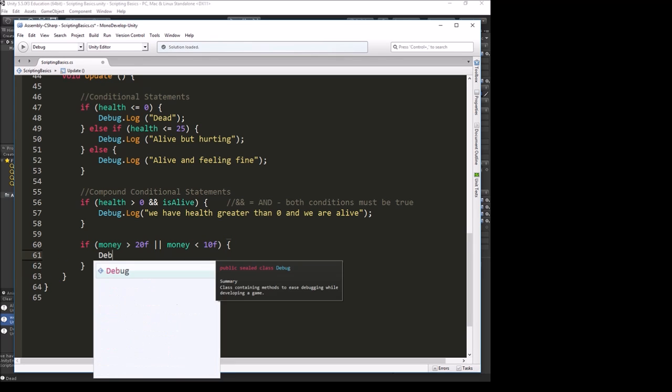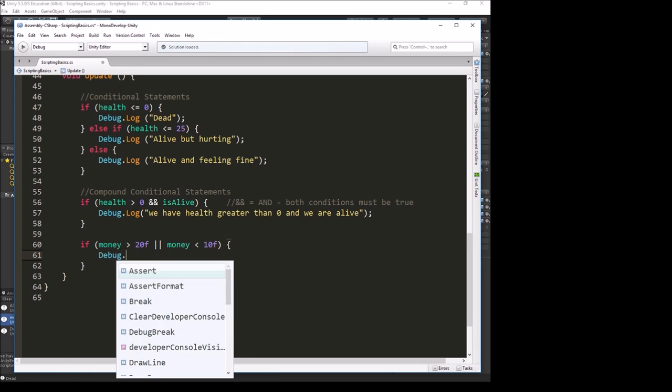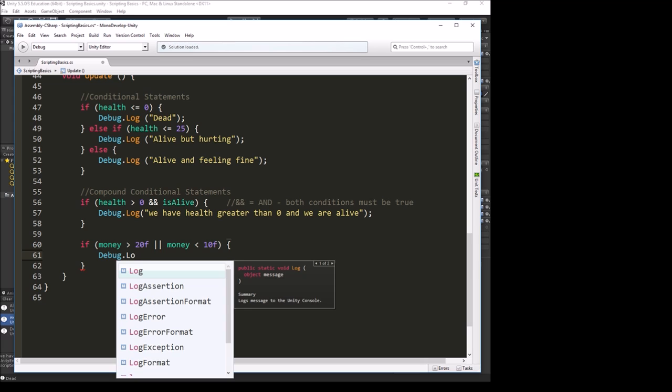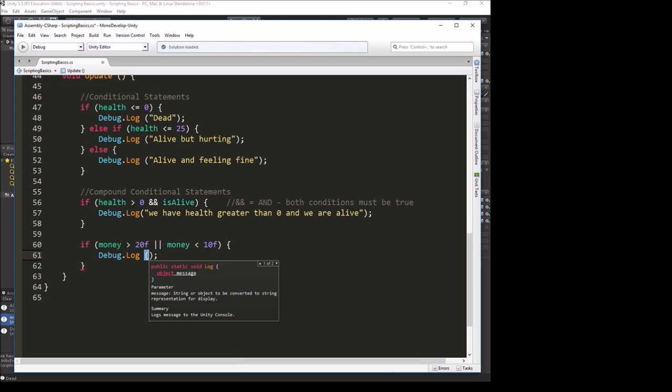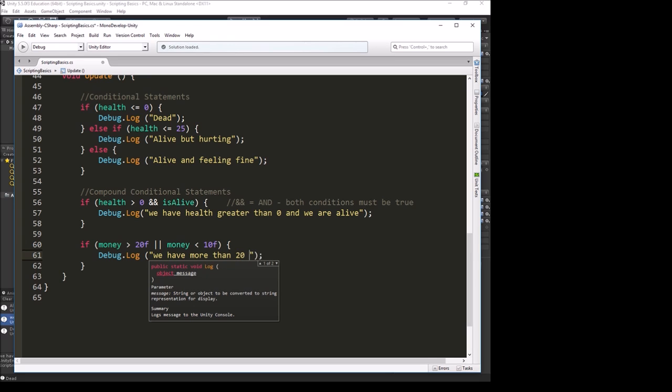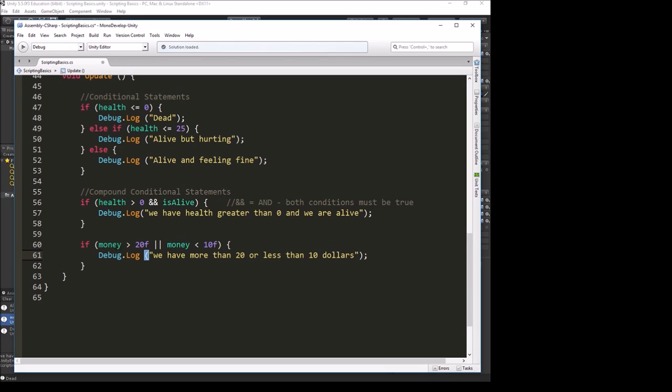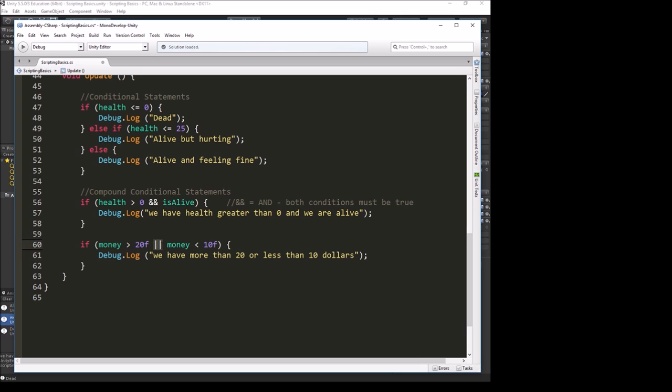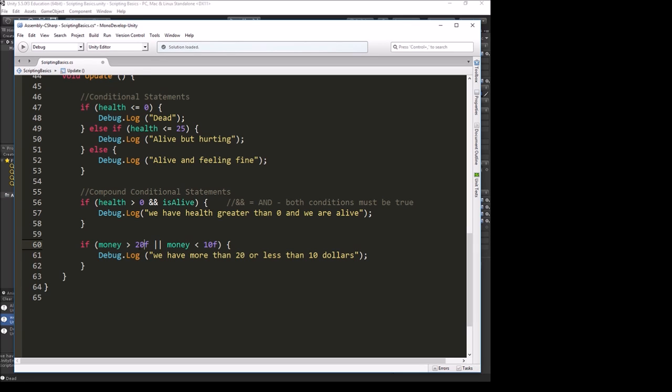Then let's have it do something. We'll do a debug log and we'll say we have more than 20 or less than 10 dollars. The way or works is just like it does in real life. If I have money greater than this or money less than 10, then it will do what's below it. With an or, only one of the conditions has to be true. Logically, we will never have a place where money is both greater than 20 and less than 10.